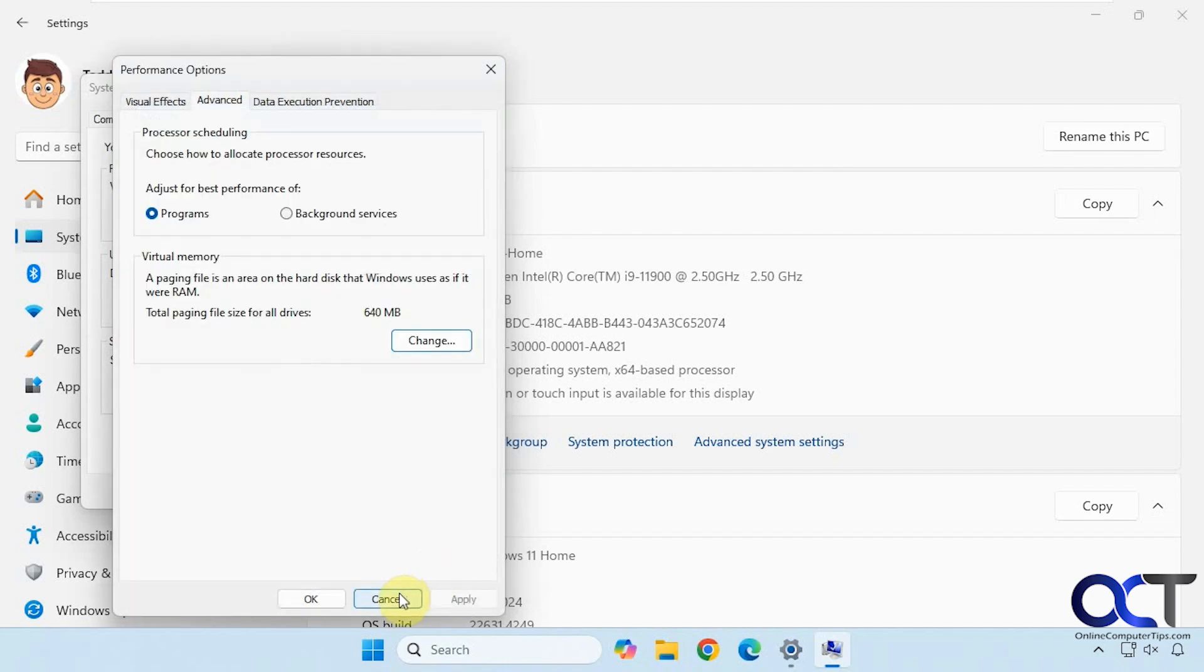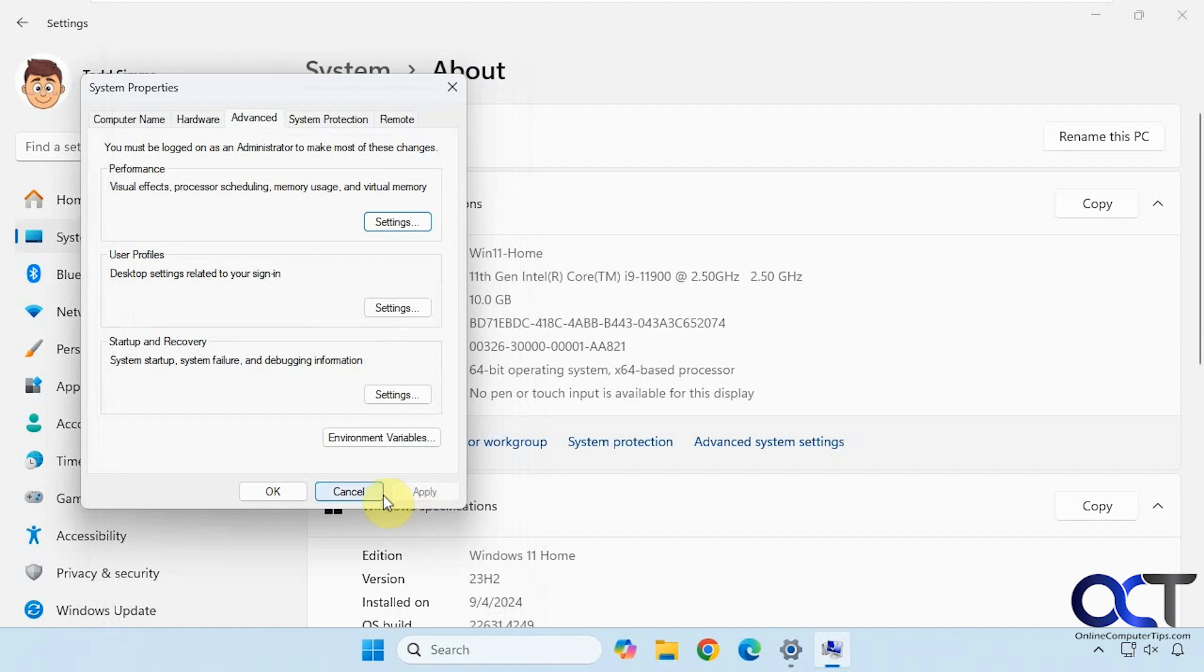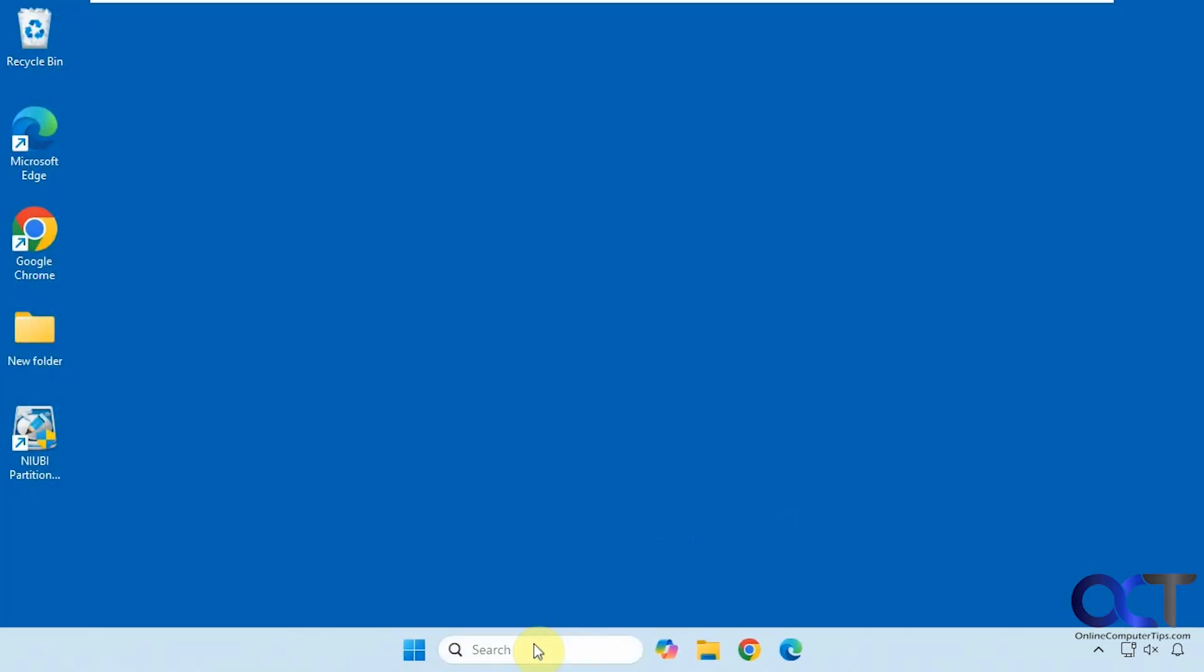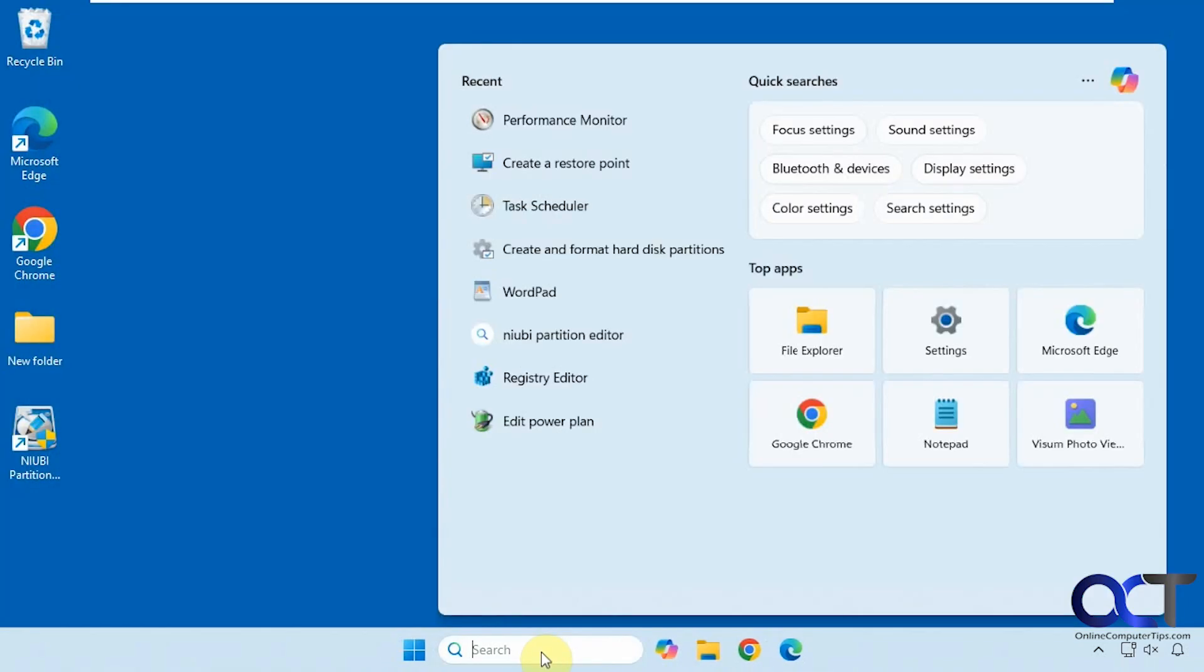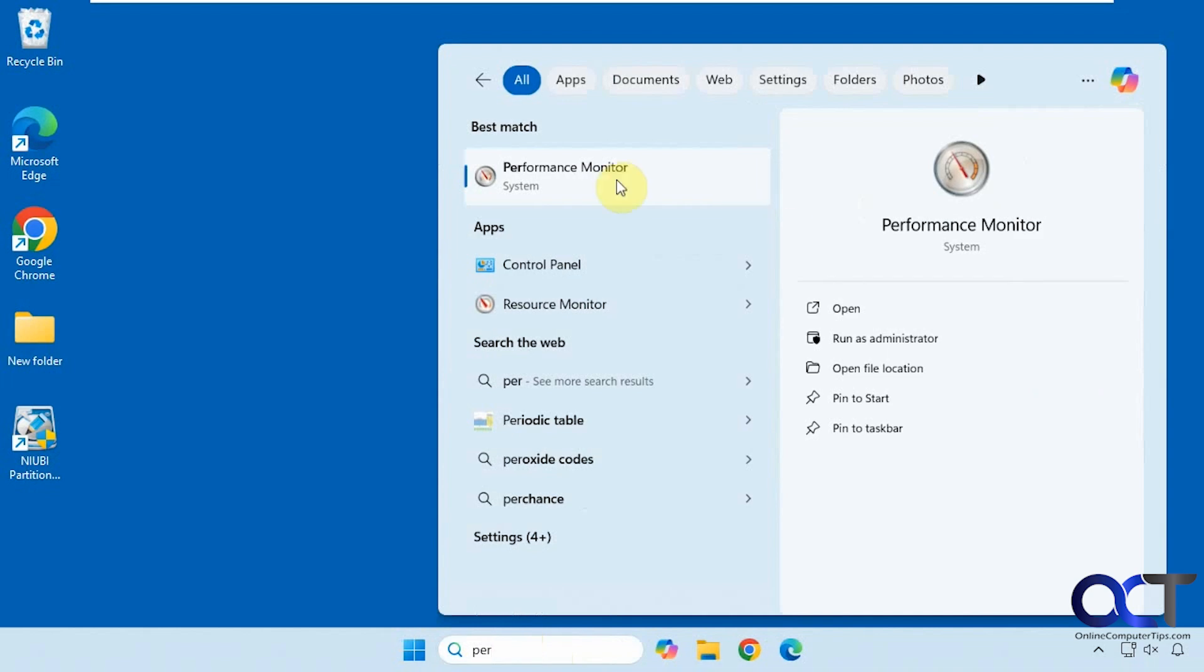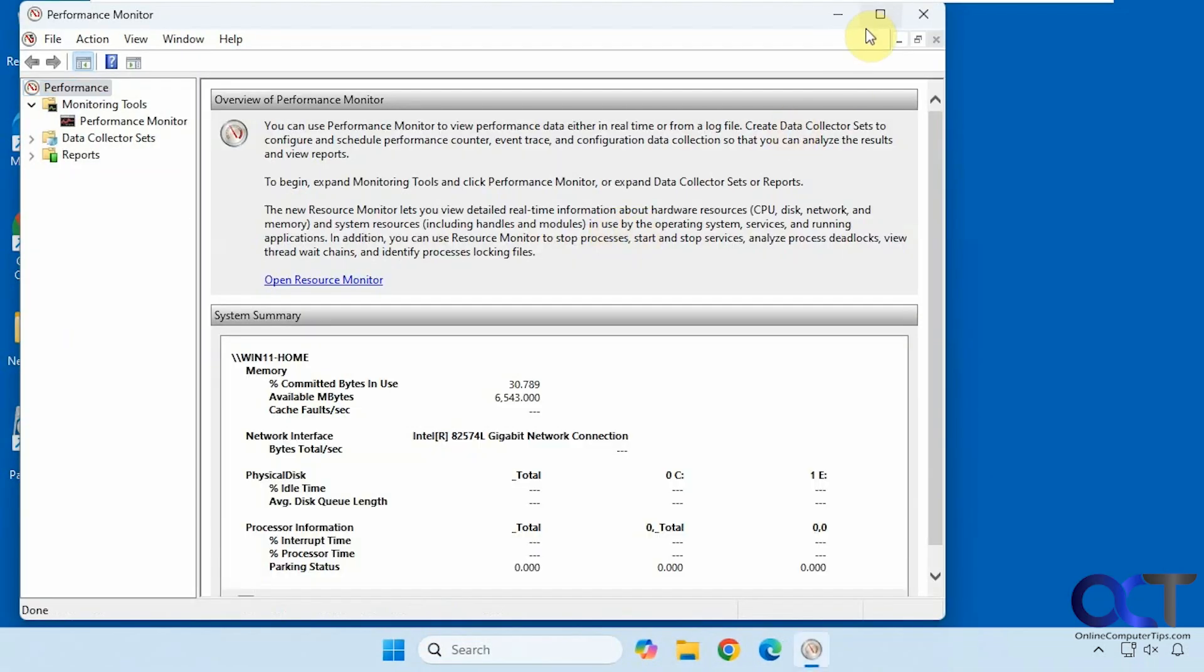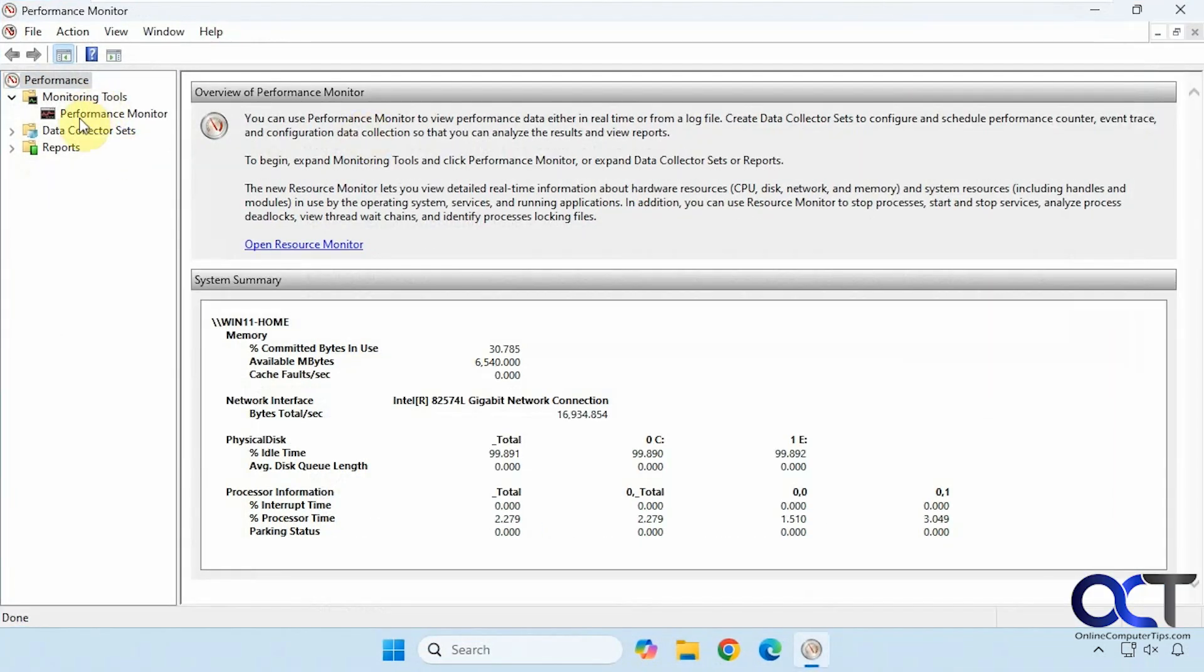All right, so to see how much of it's in use, we're going to open Performance Monitor. Then under Monitoring Tools you have this Performance Monitor section, click on that.